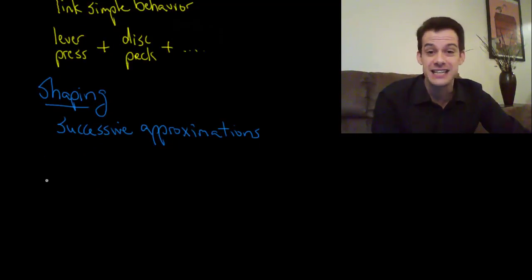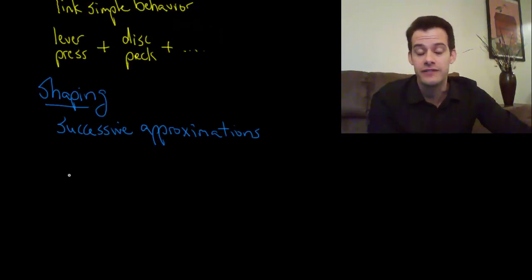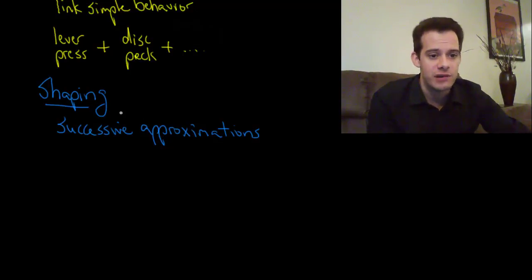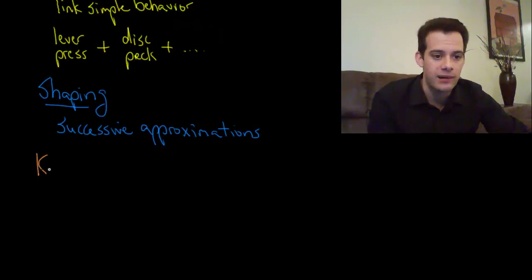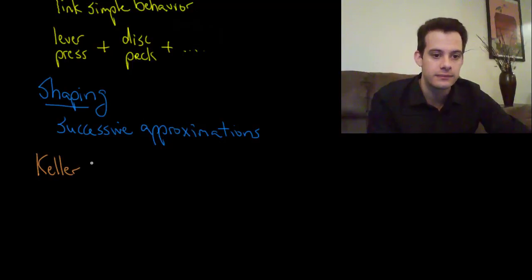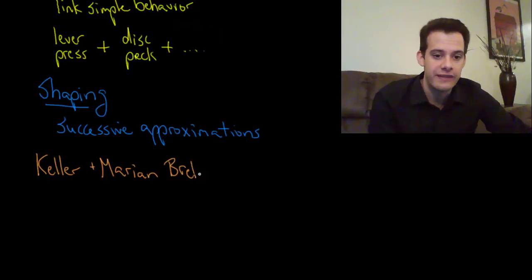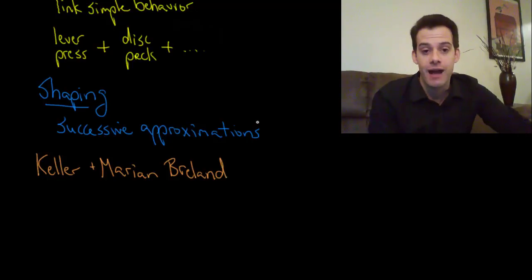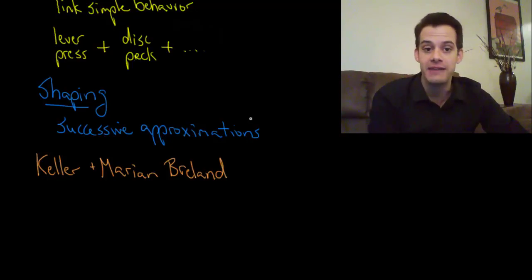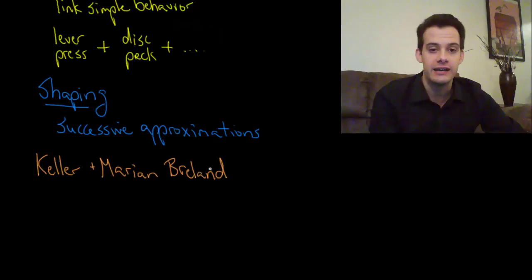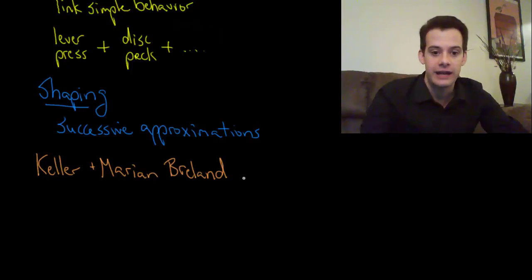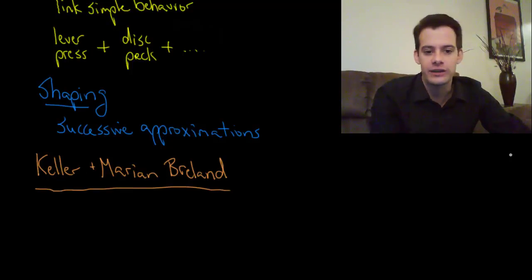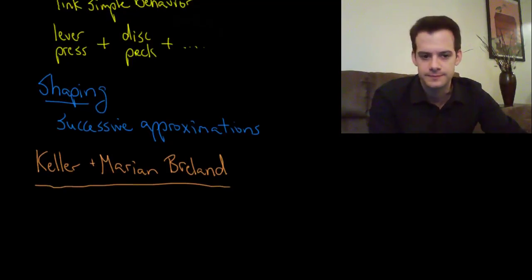And this is a limitation of operant conditioning. And so this was demonstrated by Keller and Marian Breland. The Brelands were animal trainers and they were using the principles of operant conditioning to get some complex behaviors in the animals that they trained. But they found that there were some behaviors that they just couldn't get to occur.